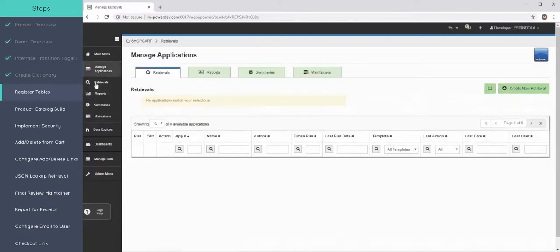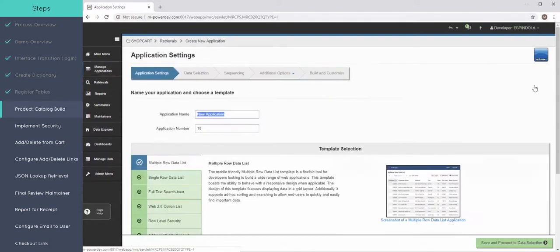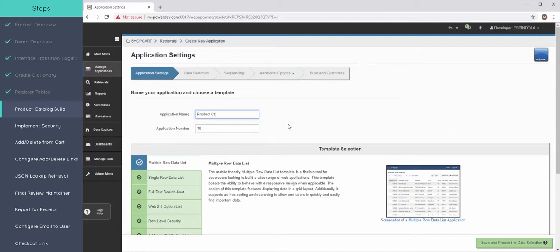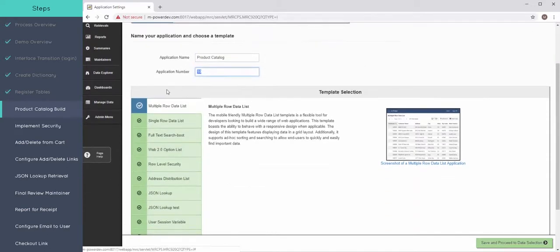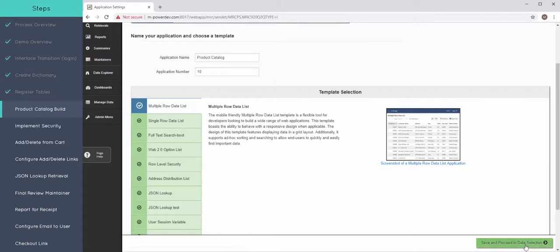The first app I'm going to build is a retrieval. Retrievals as a whole are an application type that allow the user to retrieve or look up data from their database. For my purposes I need to be able to see all the products in my products table and the multiple row data list template will do just that.